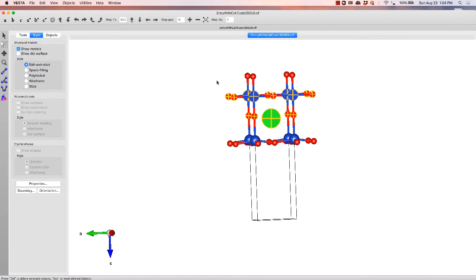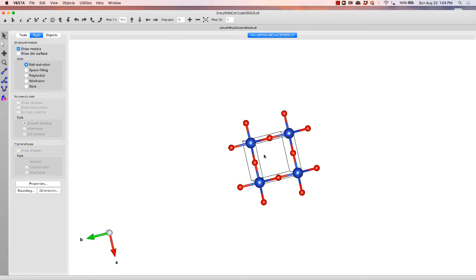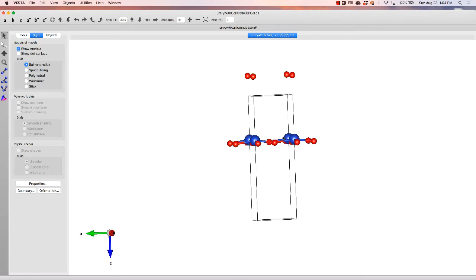delete those up here, rotate, and we start to see that we have this square network of oxygen and copper. Control Z to get those bad boys back.